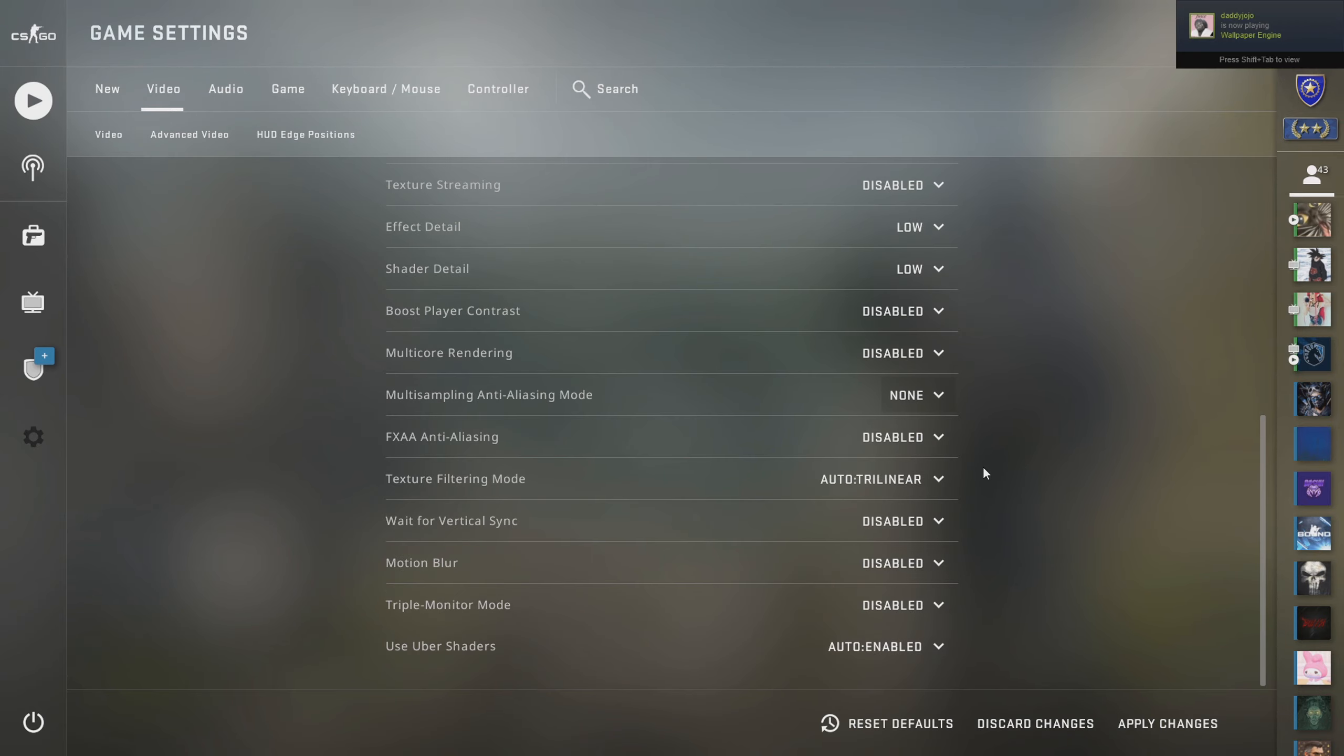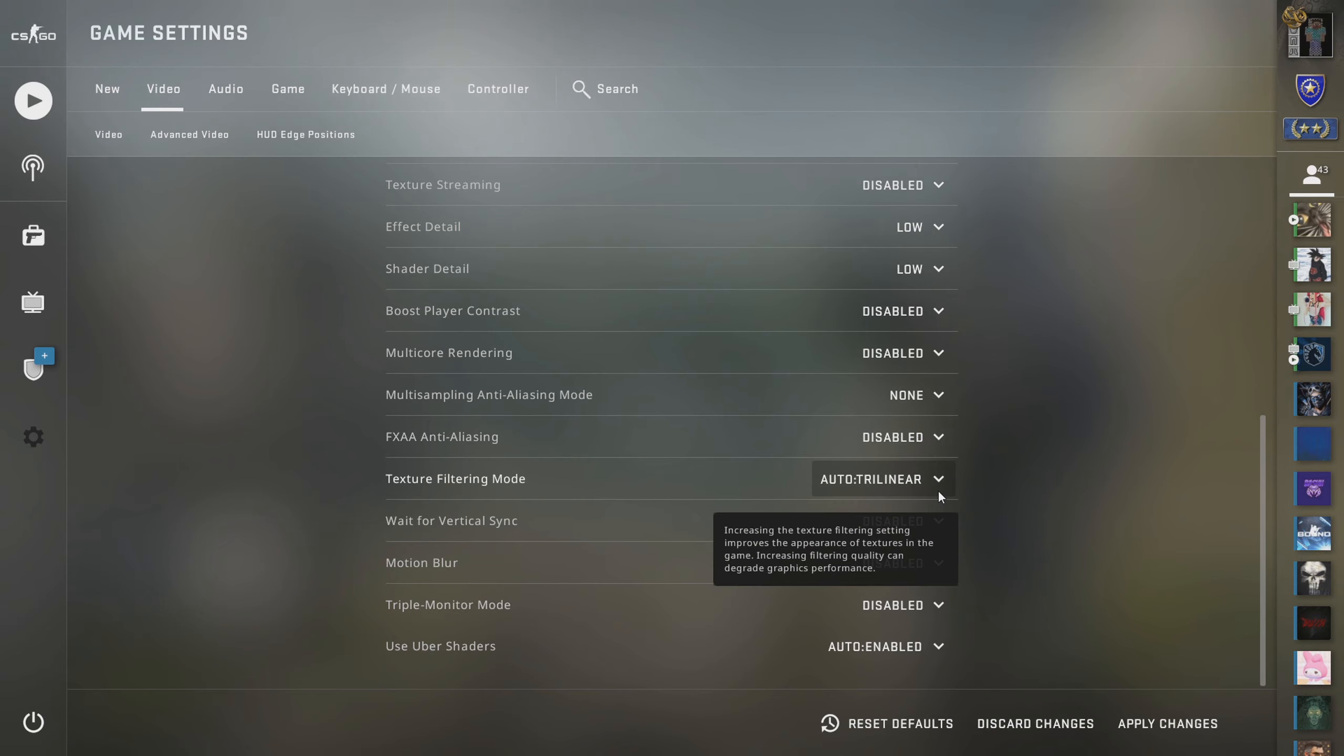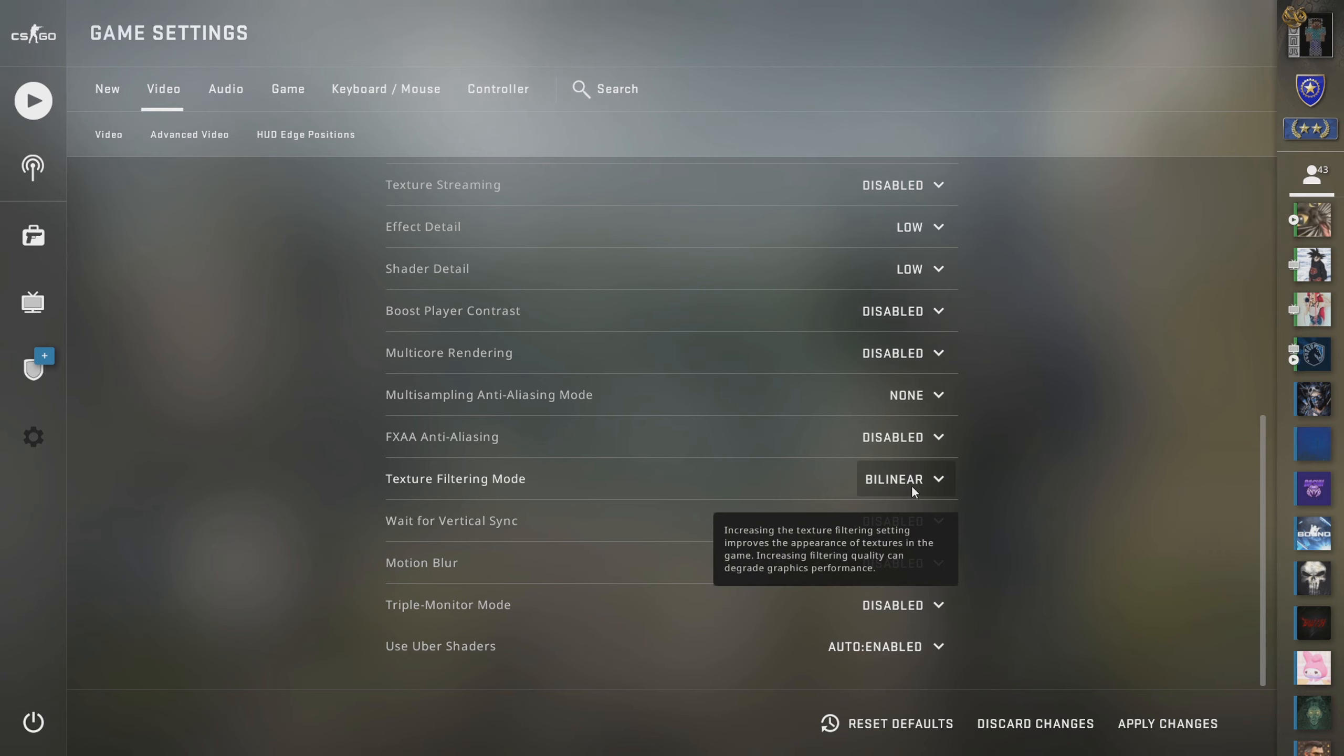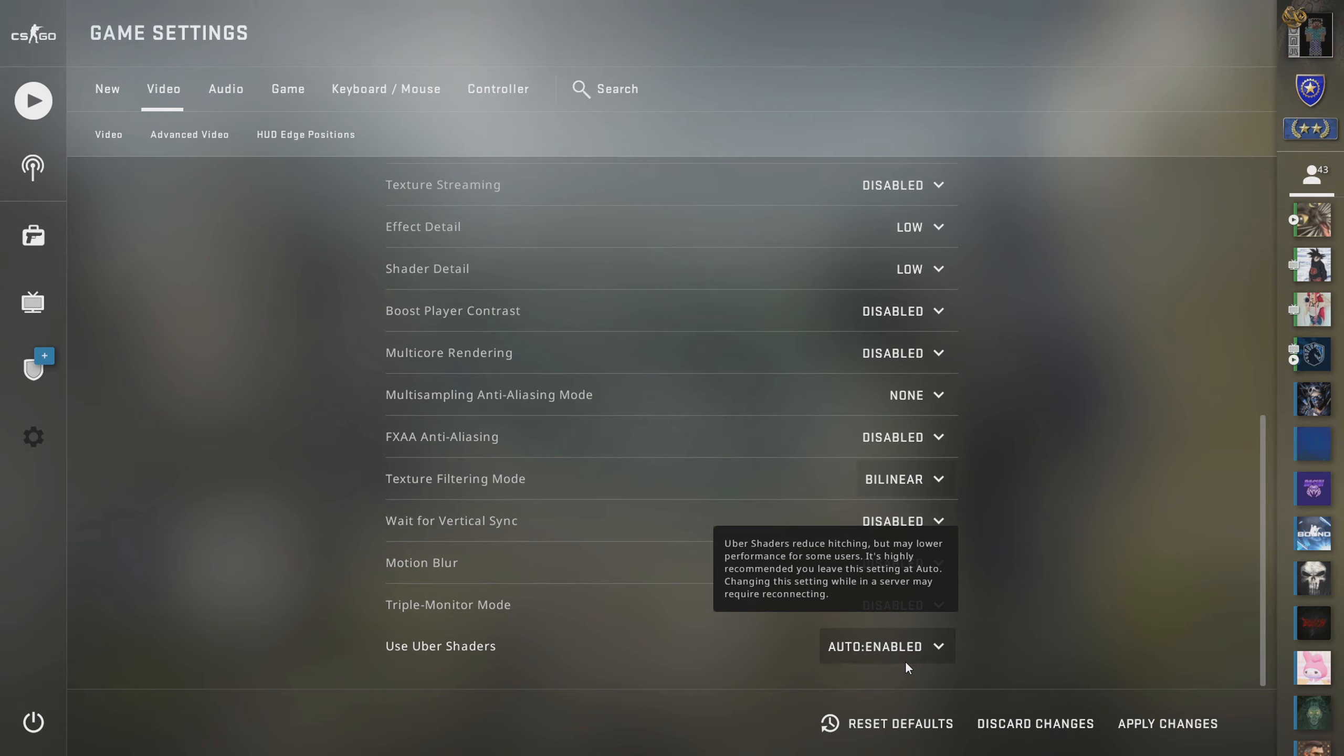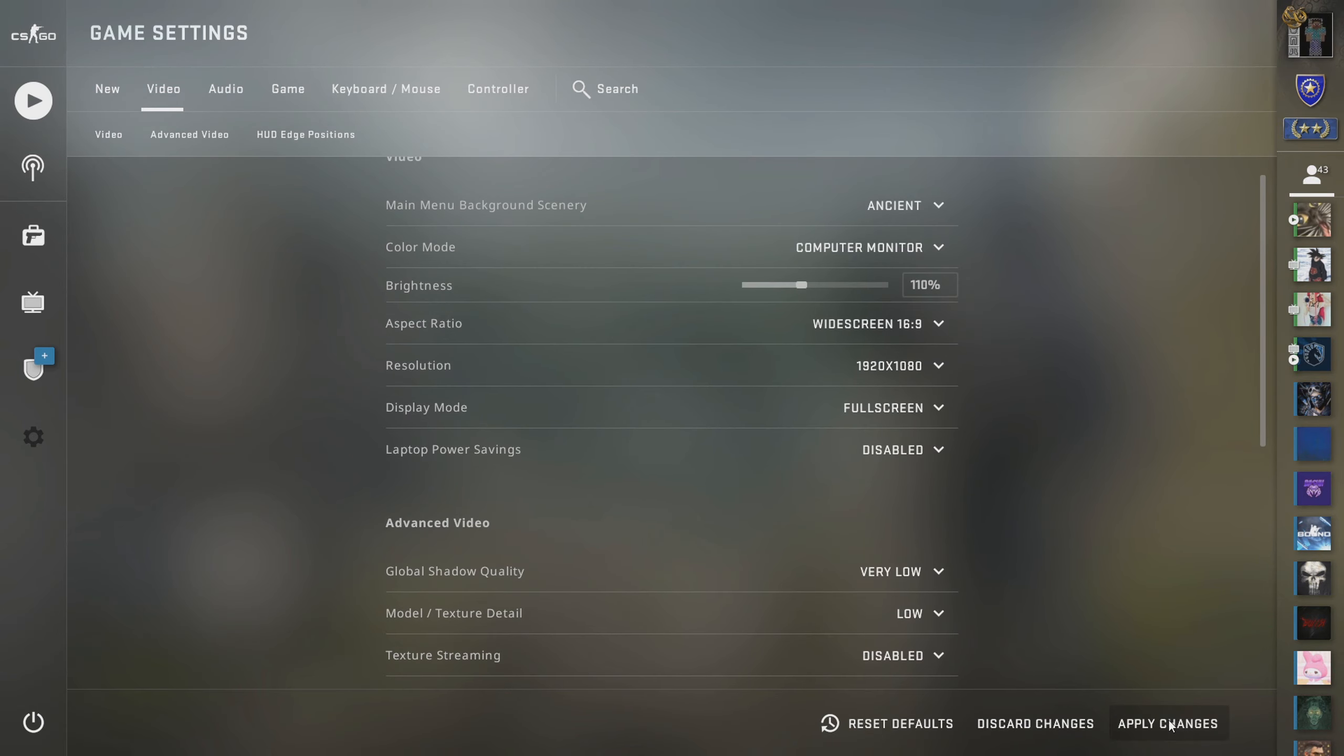You might have a lot of your settings on high. What you're going to do is want to play with lower settings which could potentially improve your FPS. As you can see right here, we're just going to go ahead and turn everything on low.